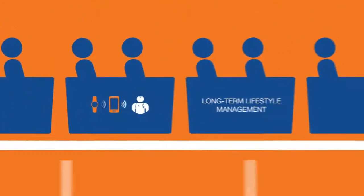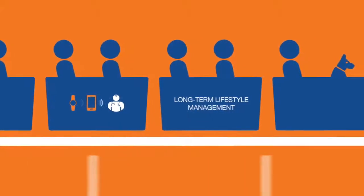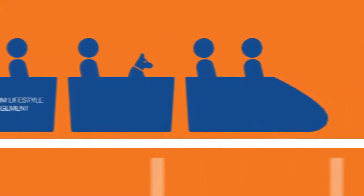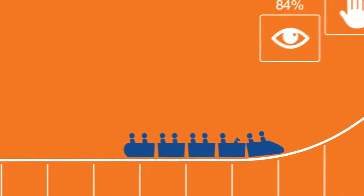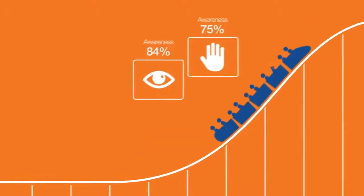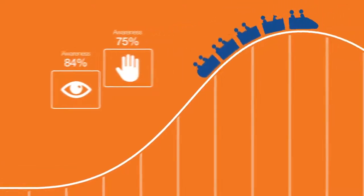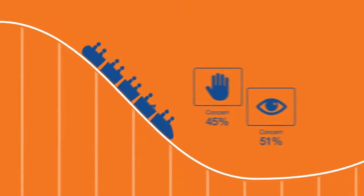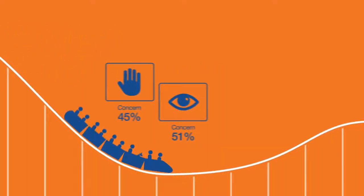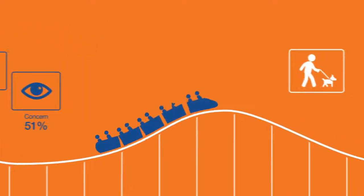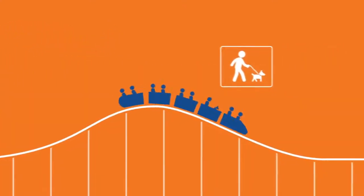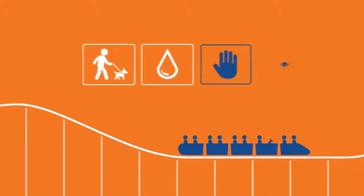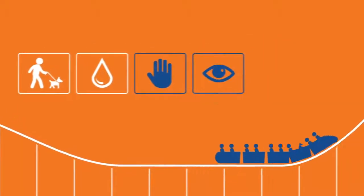However, compliance is more than medication. Awareness of long-term complications such as vision loss or circulation problems is high, but concern is low, meaning patients are failing to grasp the link between lifestyle management, blood glucose control, and longer-term medical issues.